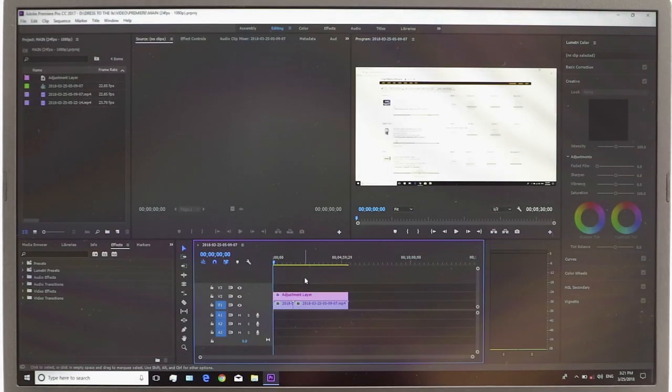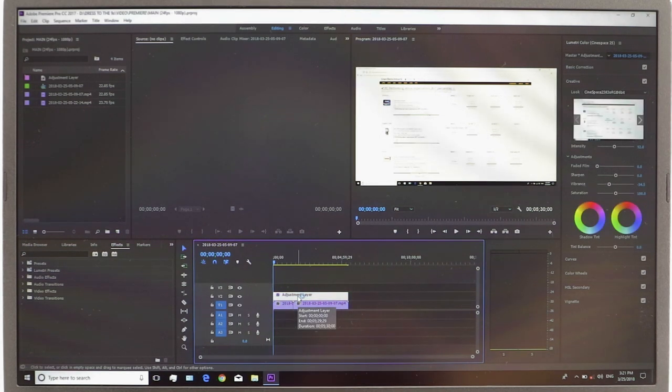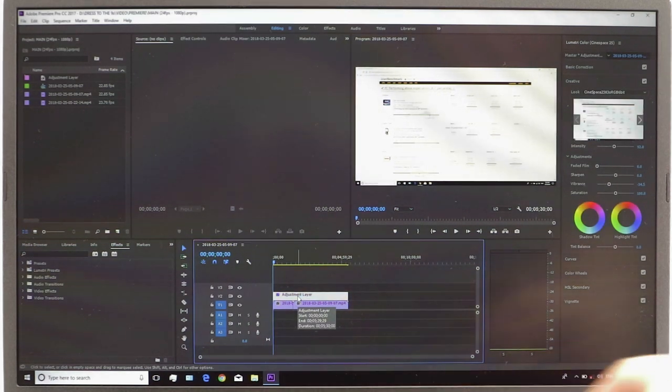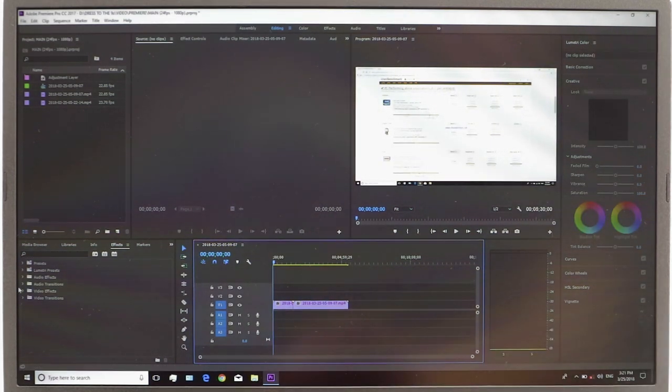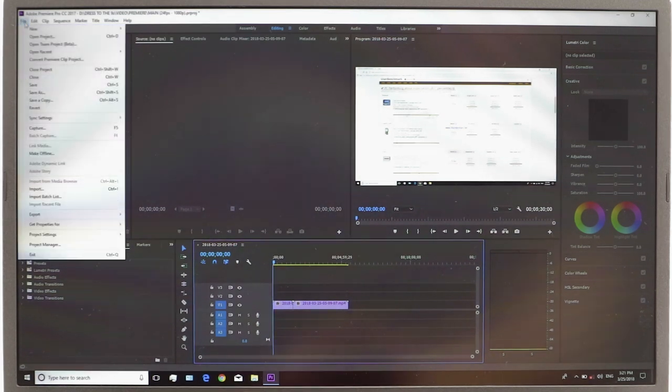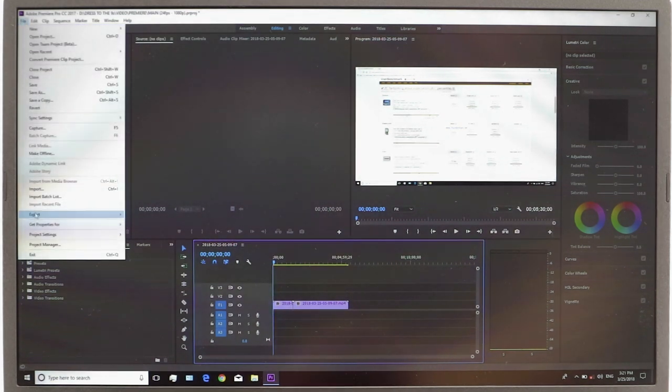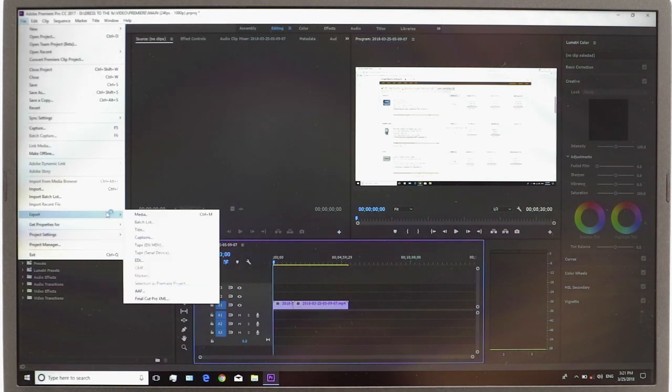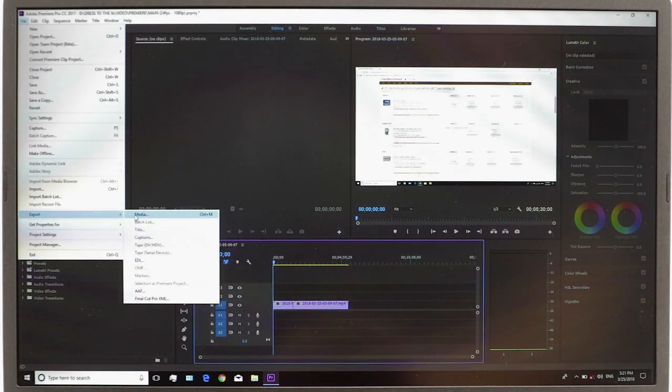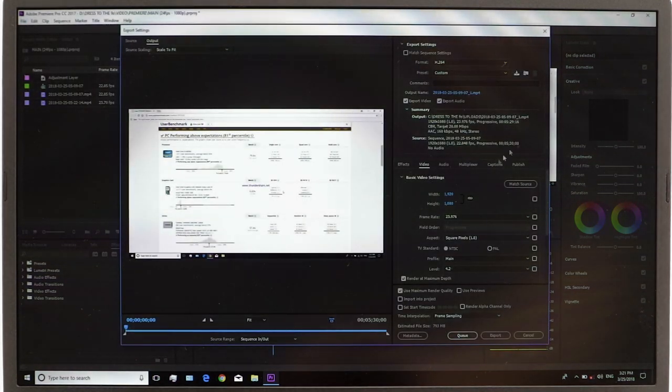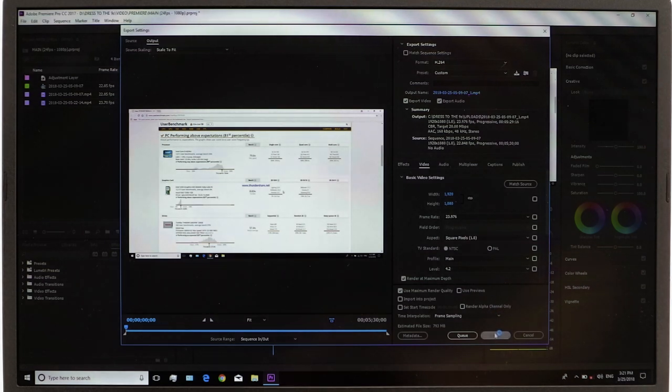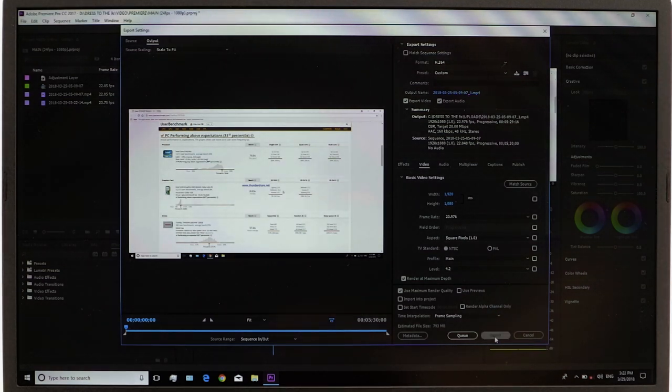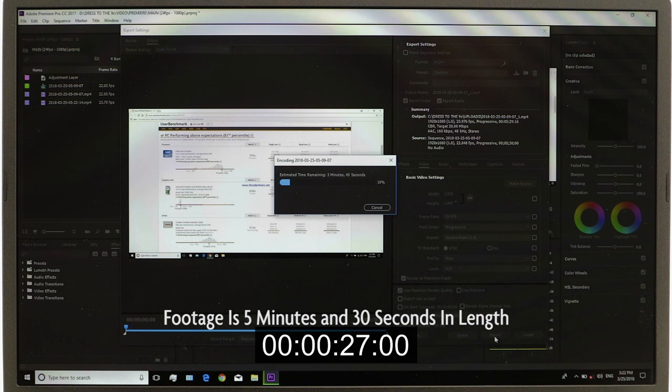But what was even more impressive was when I removed the LUT. So I completely removed the adjustment layer and I re-ran the render project to see how much the speed would actually increase. And to my shock and amazement, it actually beat the overall time of the footage.